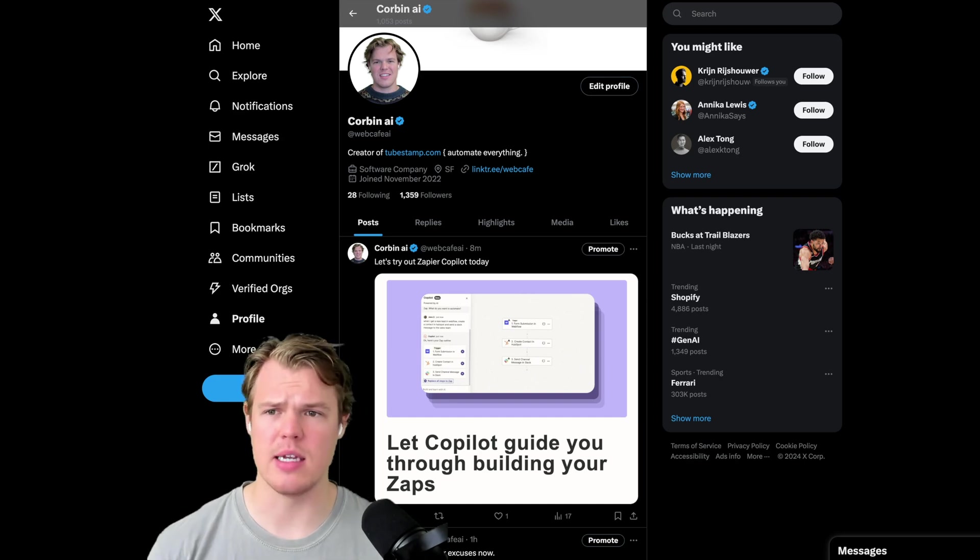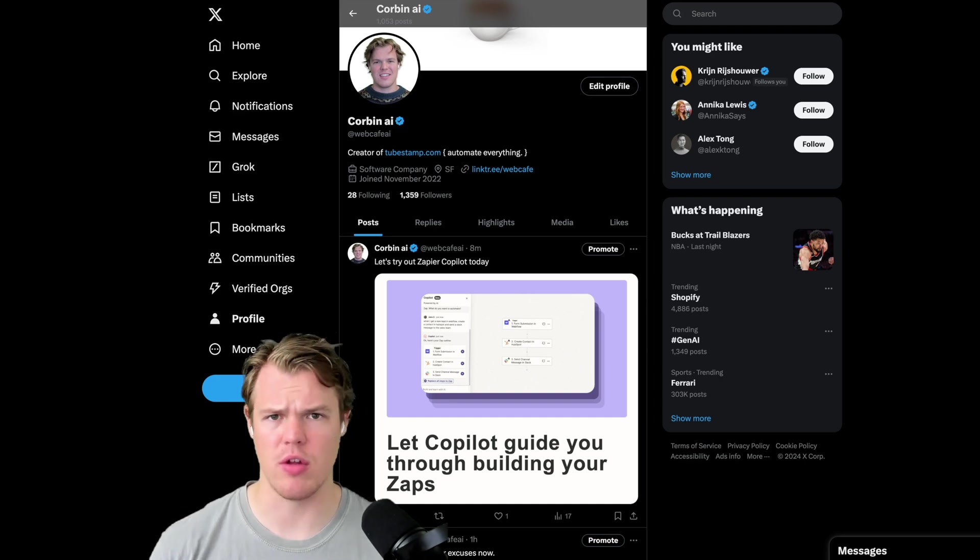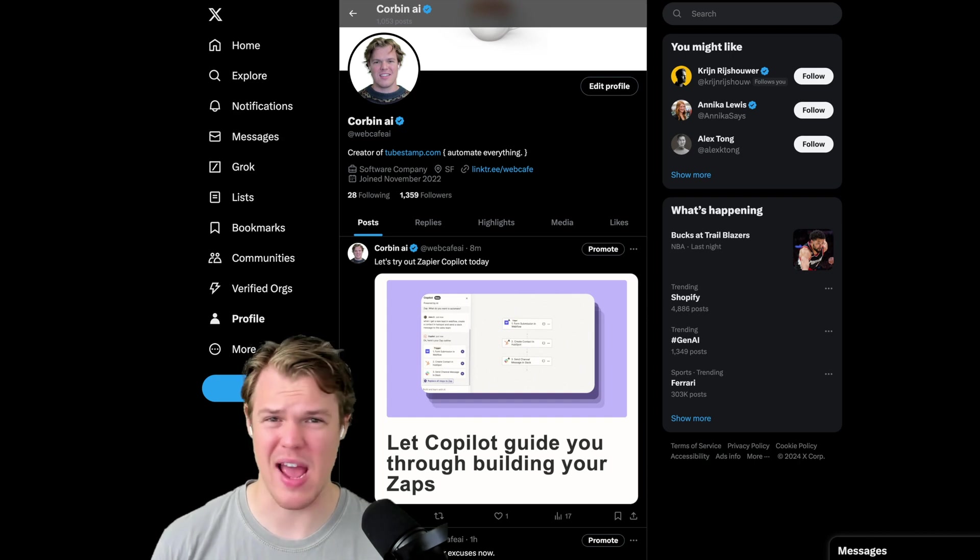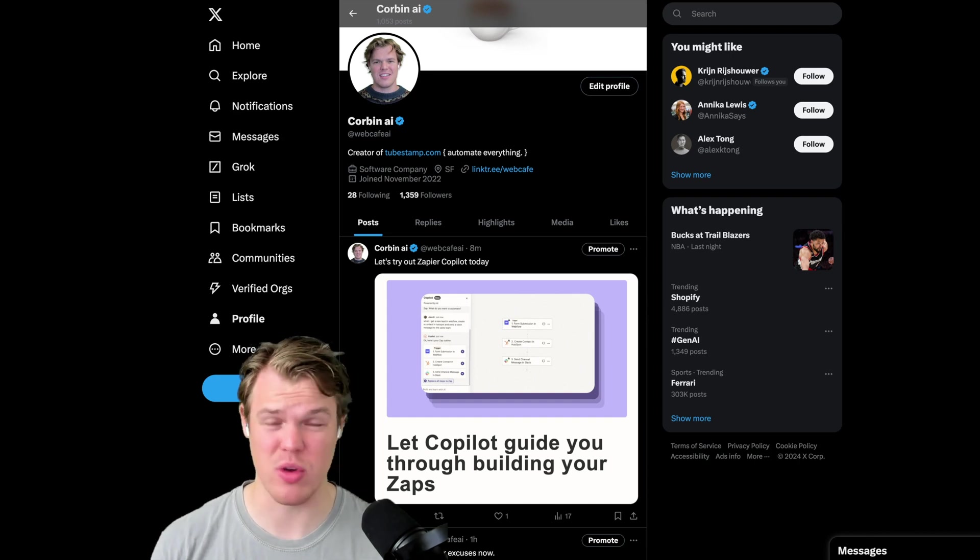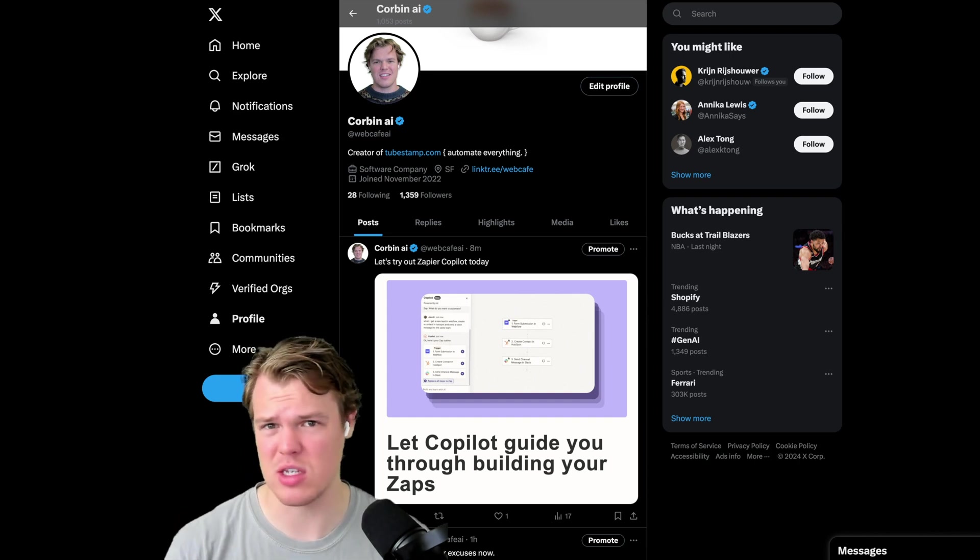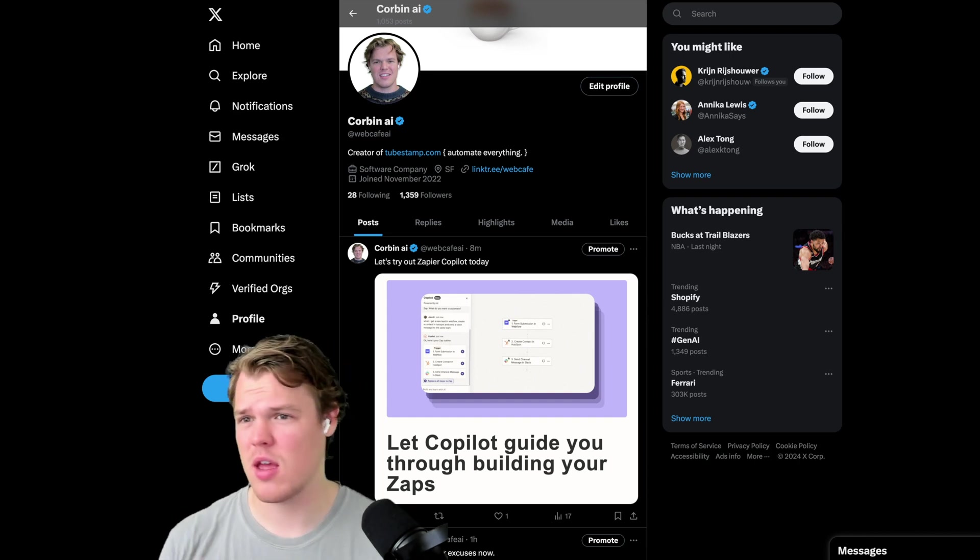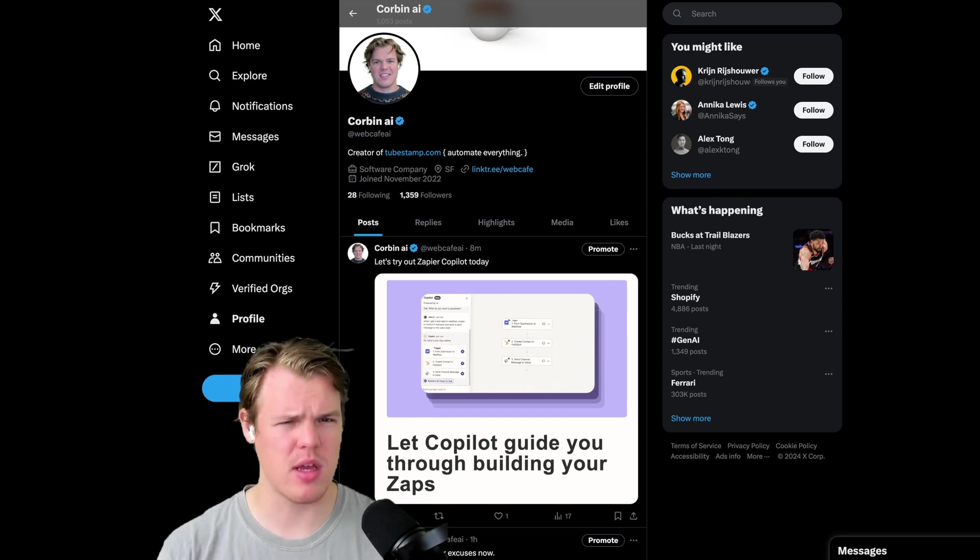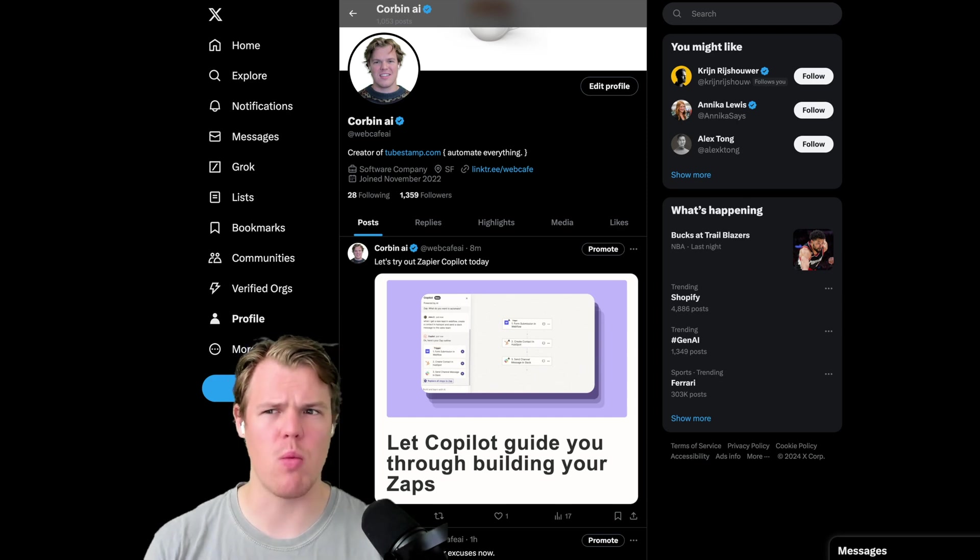I'm on their email mailing list. I'll go ahead and put a link to their early access beta program down below. You just have to put your email in, have a Zapier account, and you'll get access to stuff like this early.